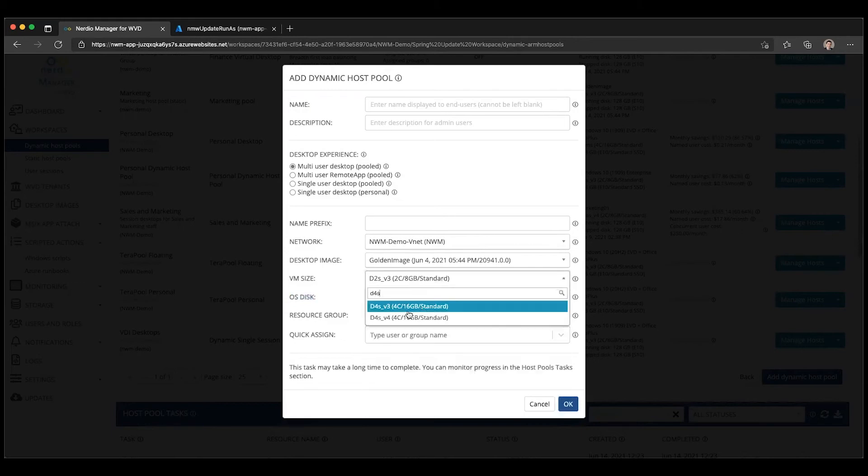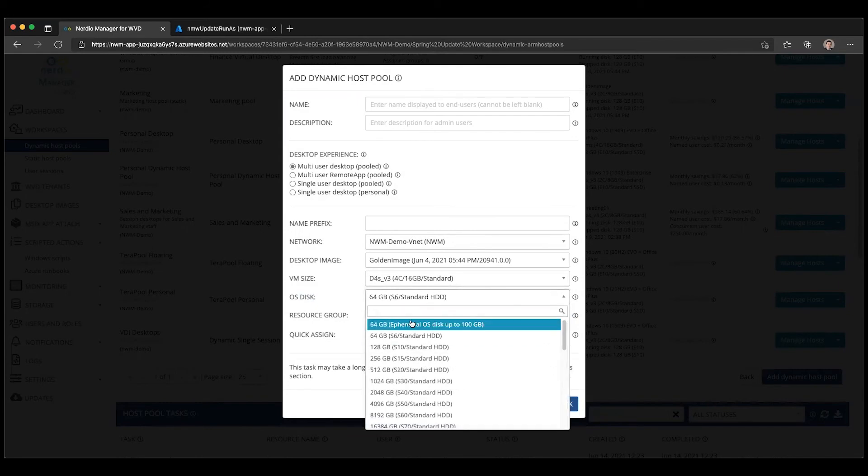In addition, if I select a four core D-series VM, I now have the option to use an ephemeral OS disk because now it fits within 100 gigabyte disk cache.